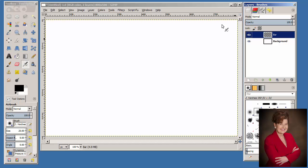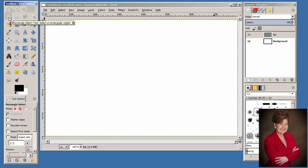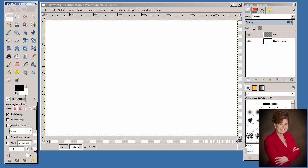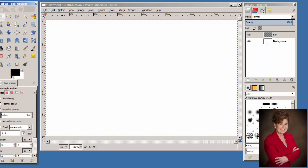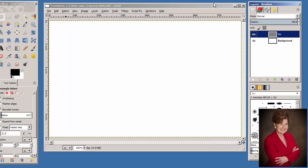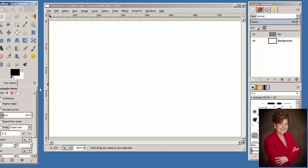From the Toolbox, click the Rectangle Select tool. At the Rectangle Select options below the Toolbox, select the Rounded Corners option. Bring the Radius up so that you can see it is set at 10. Click the Expand from Center option to make it easier to center the button.